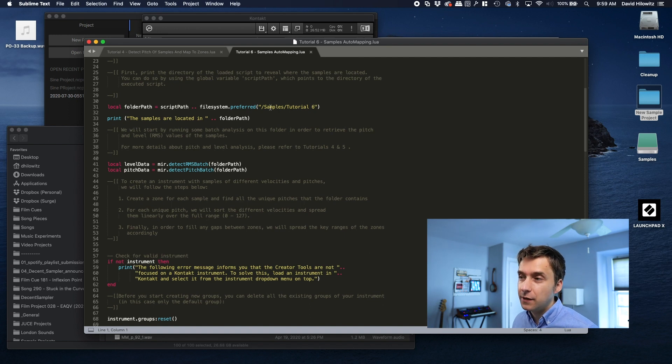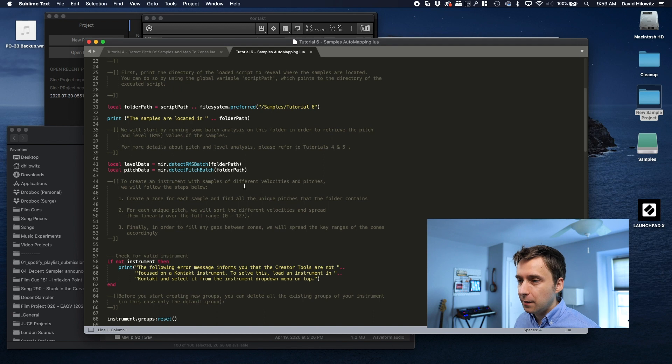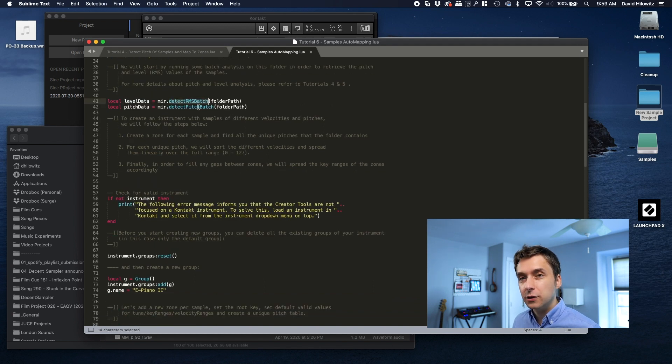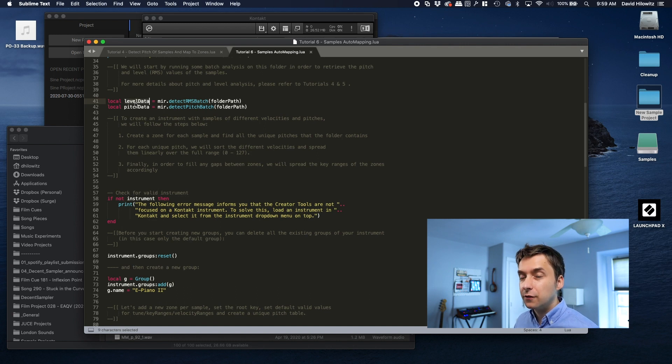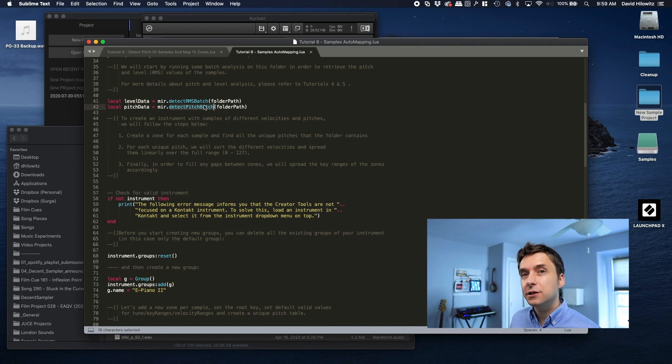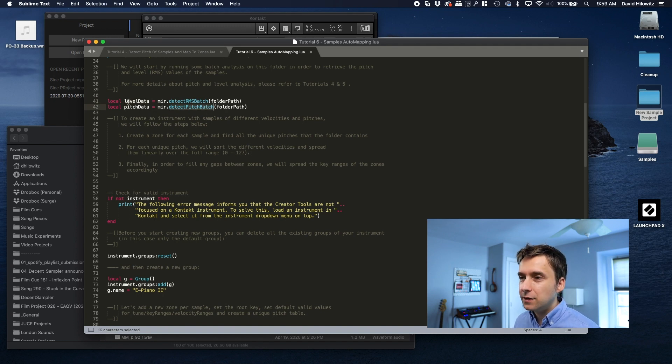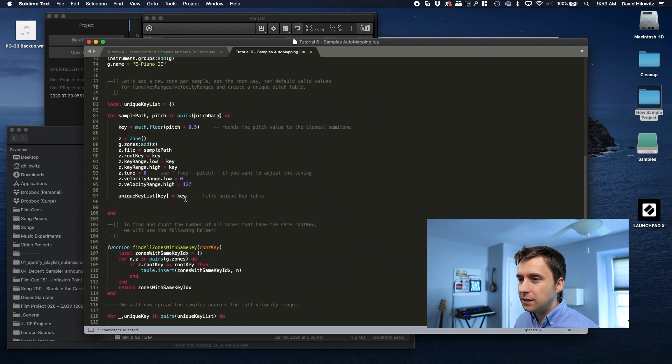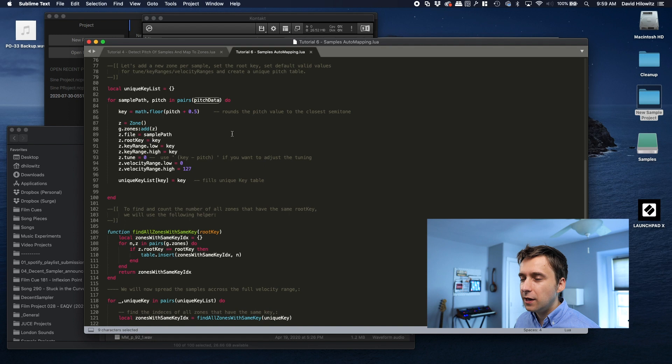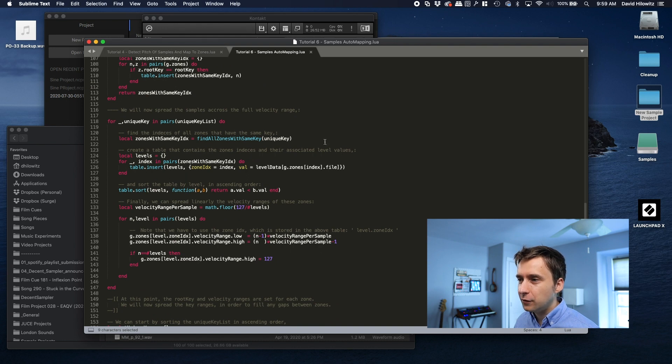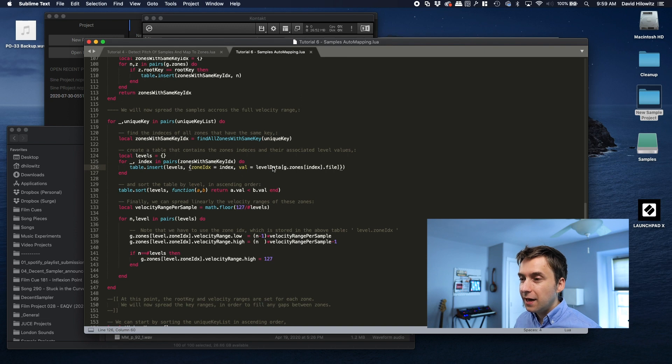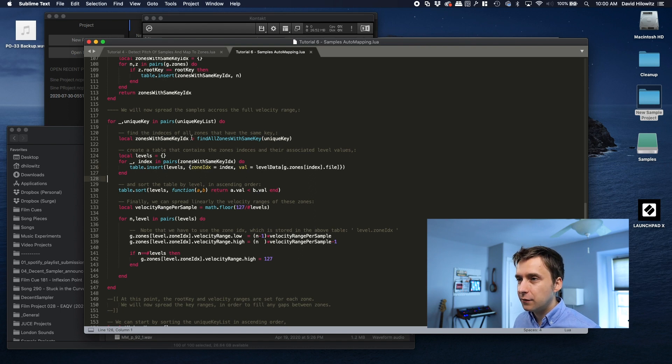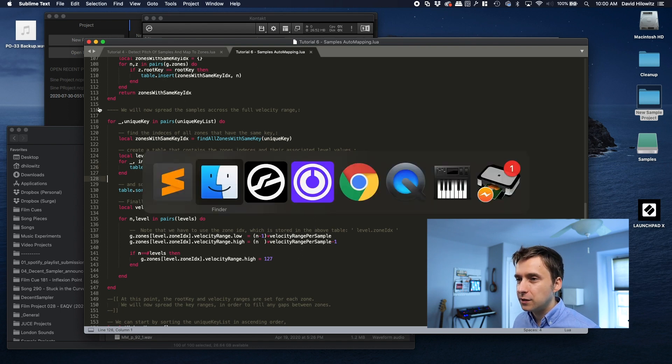Again, it's pulling samples. This time it's pulling them from a folder called tutorial six. And it's doing two detections. It's doing a detection of RMS, which is the loudness, the volume level. It's storing the results of that detection in something called level data, which I believe is a table. It's doing the same kind of pitch detection we did in that last script. So now we've got these two data structures, level data and pitch data. And if we go down here, we can see that it's creating a bunch of zones based on the pitch data. And then it kind of goes back through and it looks at the level data. You can see here it's referencing the level data. And it is splitting up the samples based on their volume. Let's give this script a spin.